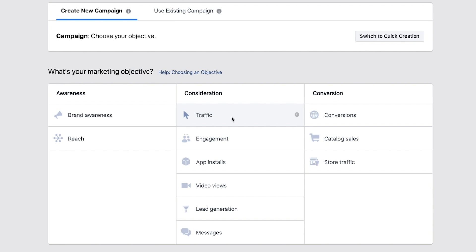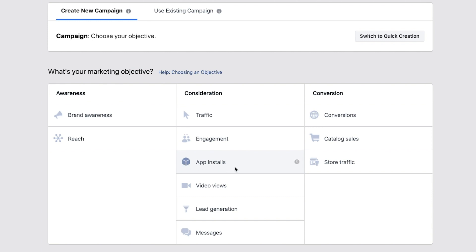Moving into consideration. The first one is traffic, which basically says I want people who are most likely to click through to my website — and that's it, just click through. Engagement targets people most likely to like your post, share it, or comment on it. This is kind of good for social proof, but generally speaking you're not running ads just to get people commenting, and I think this is actually one of the bigger wastes of money here. App installs is obviously just for people who are selling an app, so that's not going to apply to most of you.